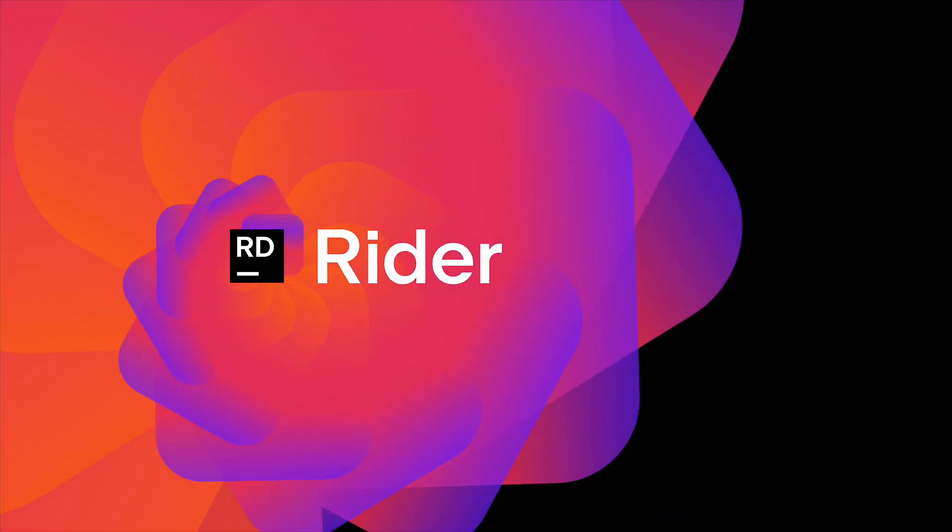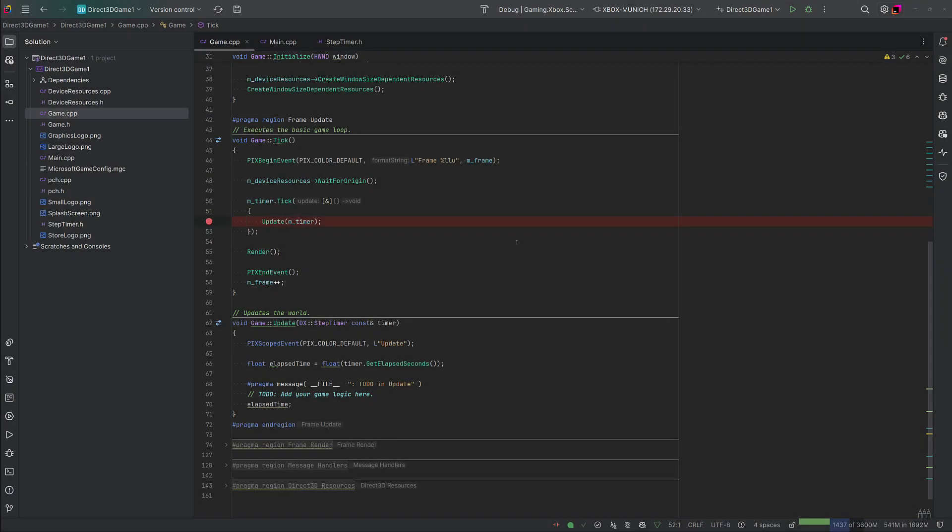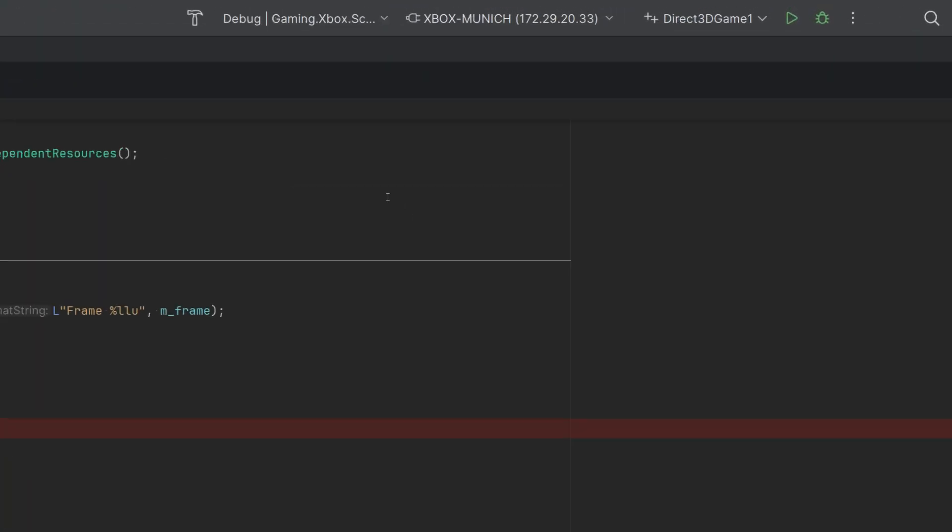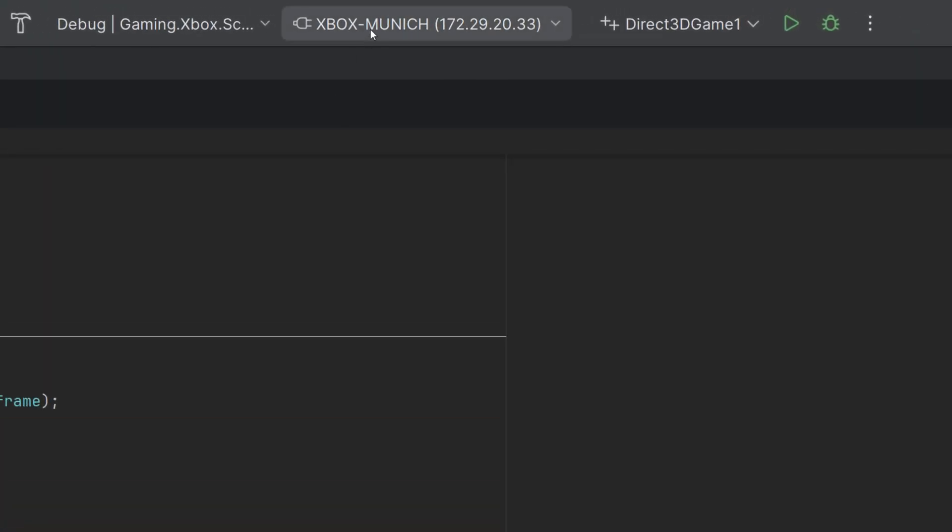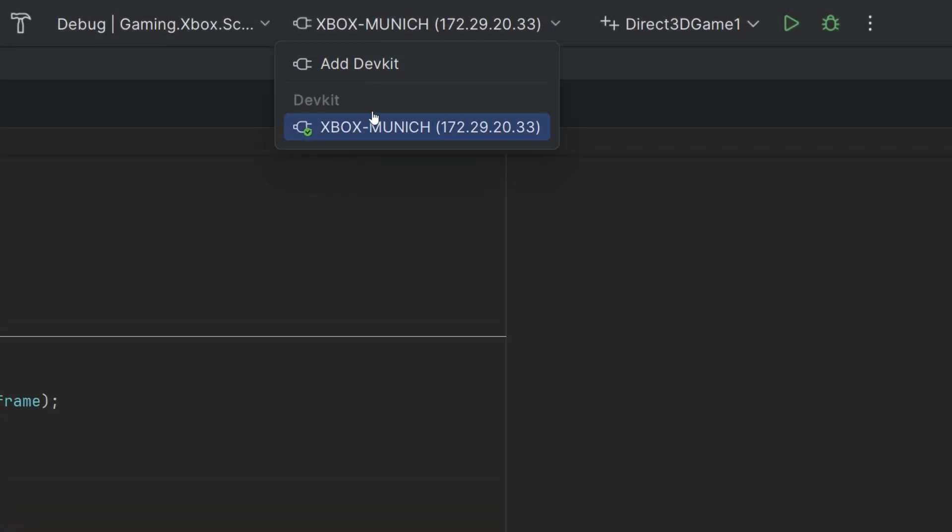JetBrains Rider, the IDE trusted by thousands of developers for Unreal Engine, Unity and Godot projects, has just added support for PlayStation 5 and Xbox console game development.